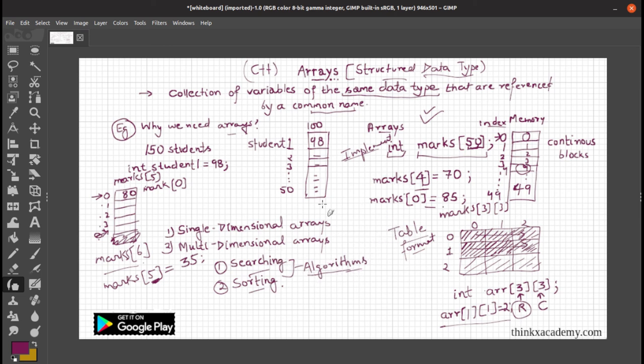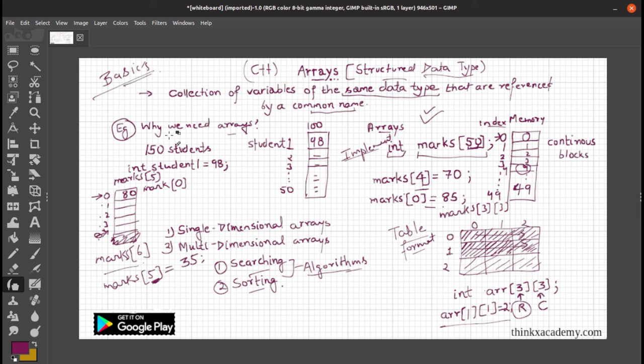This is the basics of arrays. We have covered the basics with a simple program. Thanks for watching.